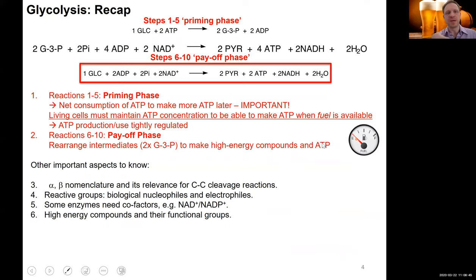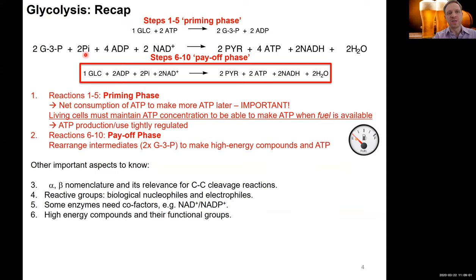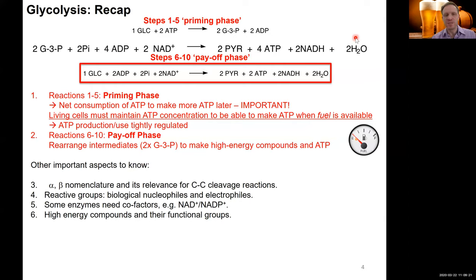To summarize the numbers: in the priming phase, one molecule of glucose and two ATP are converted into two molecules of G3P. In the payoff phase, those two G3P molecules, plus inorganic phosphate, NAD, and ADP, yield pyruvate, four ATP, two NADH, and some water. A critical take-home message: glycolysis must never empty its tank of ATP — cells must always maintain a minimal concentration of ATP in order to produce more.